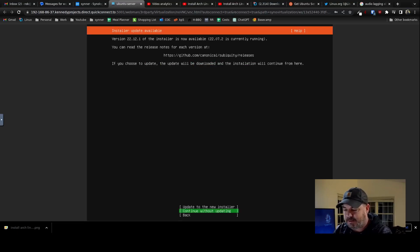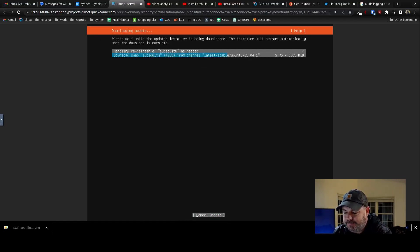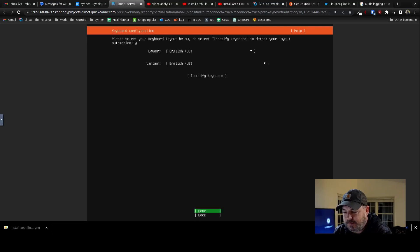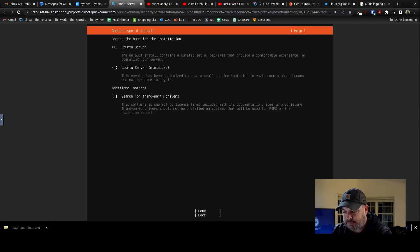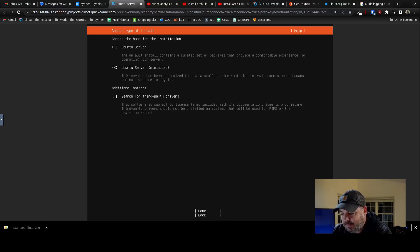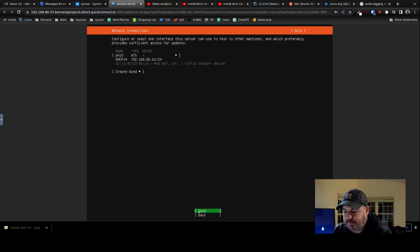English — yes. We'll try the new installer, sounds fun. It's updating. English layout, English variant, Done. Choose the base — let's do minimized. I'm just going to hit Tab and then Spacebar once I'm over it. Additional options, third party drivers — we're not going to do that. Configure at least one interface. ENS3 for ethernet — that's good. Done.